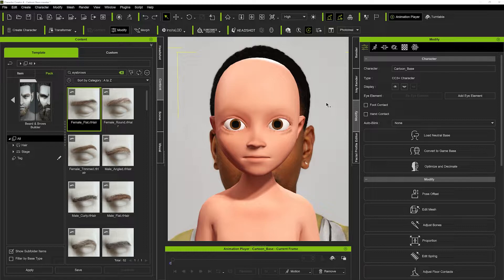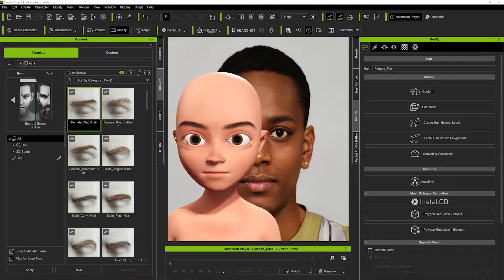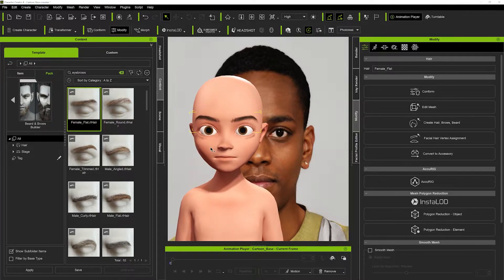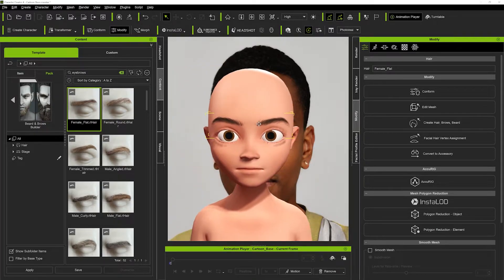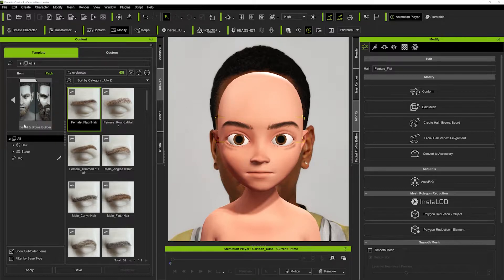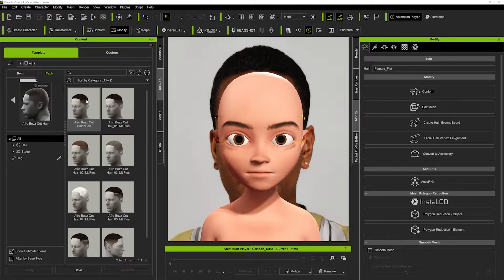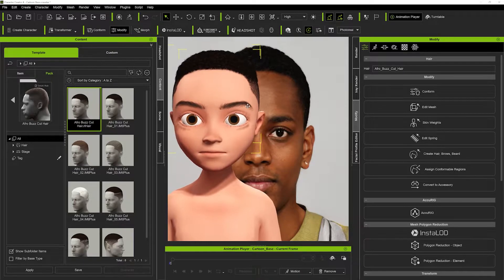Now we're going to add some eyebrows — I'll try these ones which look pretty close to the reference character. We'll settle for those since we're creating a Pixar character, so it doesn't have to be exactly accurate, just retaining the key details. For hair, I've got a good one from Reallusion — I'll leave the link below — called the Afro Buzz Cut, which suits this character's hair quite well and looks close to our reference.